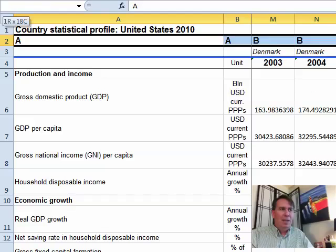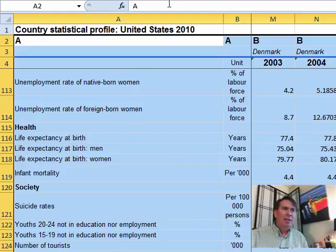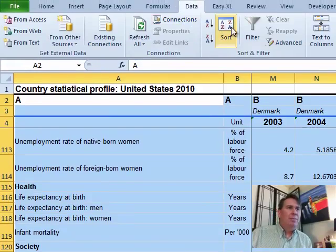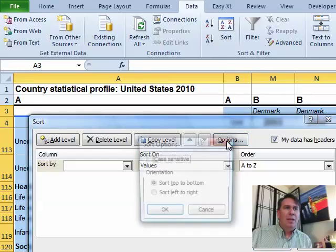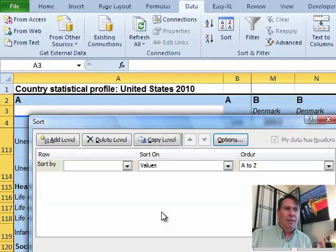Now I know that I'm going to have to select that entire range. We'll go to Data, Sort. Under Options, I'm going to say that I want to sort left to right. Click OK.